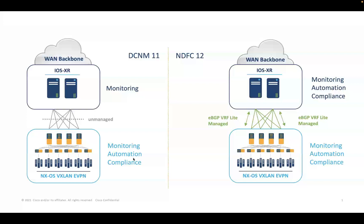Now, let us see how we can onboard and configure iOS XR routers in managed mode using Cisco Nexus Dashboard Fabric Controller.